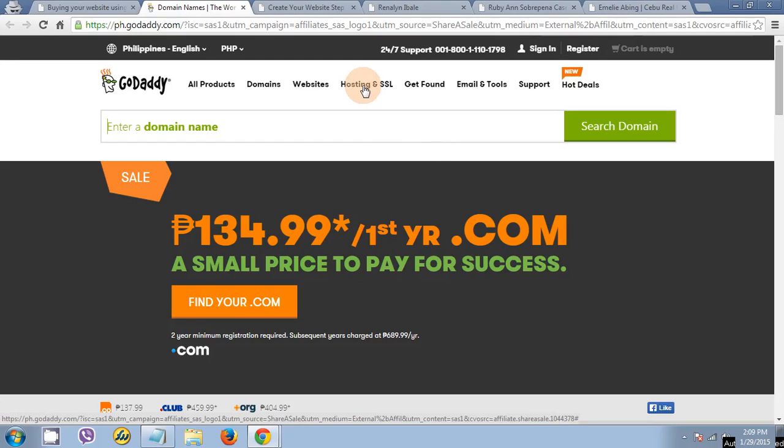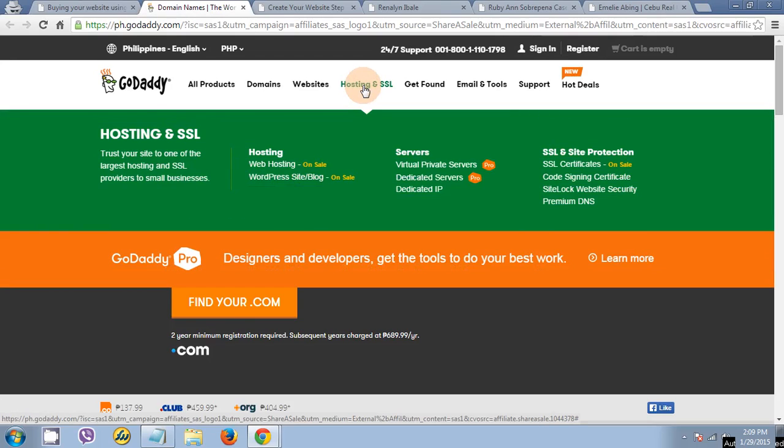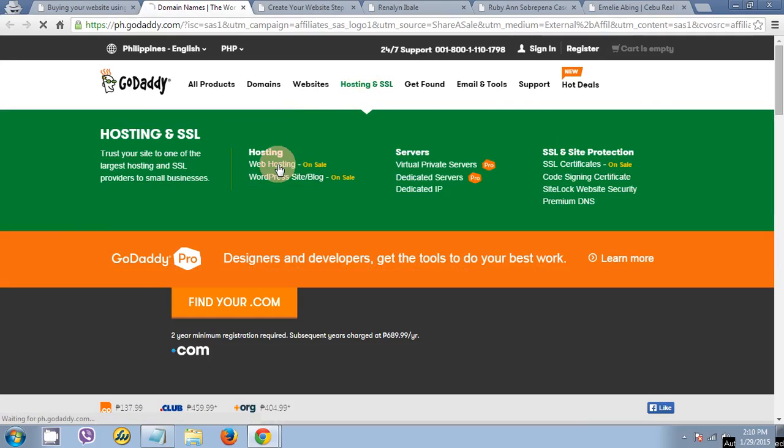Then click hosting, SSL, then click web hosting on sale.